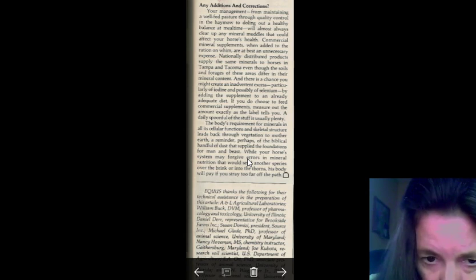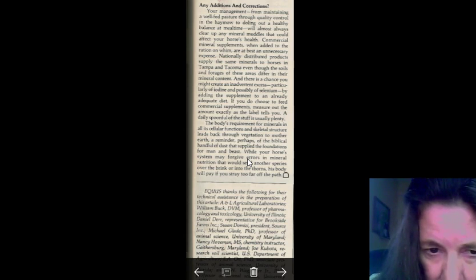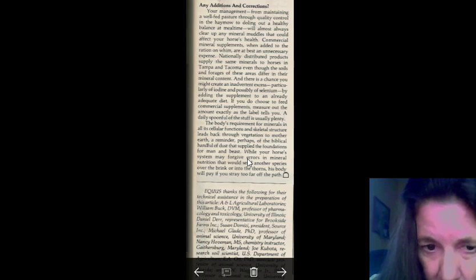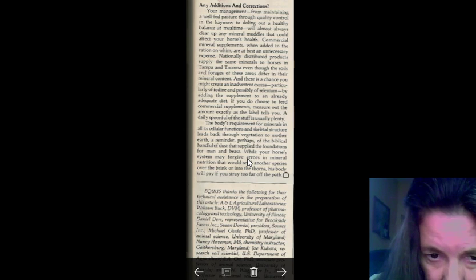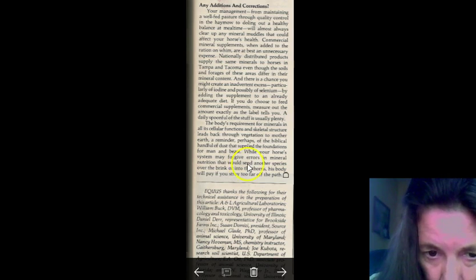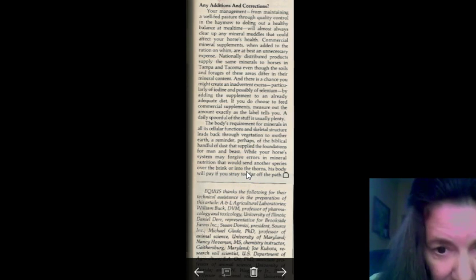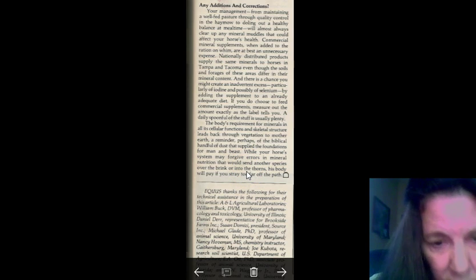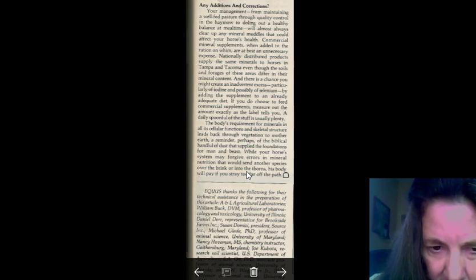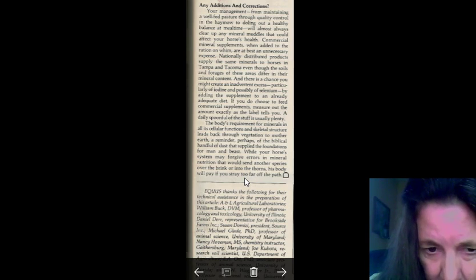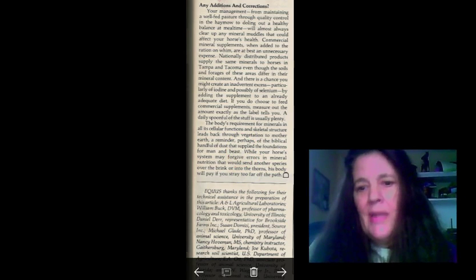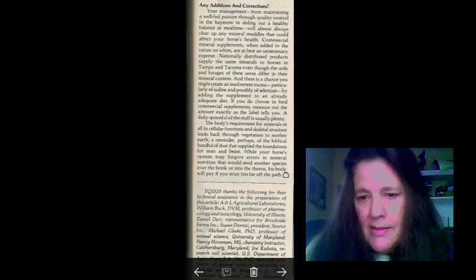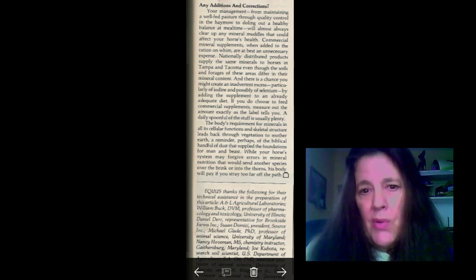The body requirements for minerals in all cellular functions and skeletal structure leads back through vegetation to the Mother Earth. A reminder, perhaps, of biblical handfuls of dust that supplied the foundation for man and beast. While your horse's system may forgive errors in the mineral nutrition, that would be another species over the brink into the thorns. His body will pay for the stray too far off the path. So, it's important to keep your minerals balanced. And, that's what the Big Sky Minerals does.